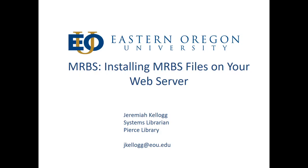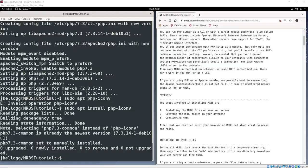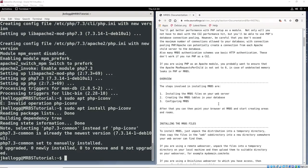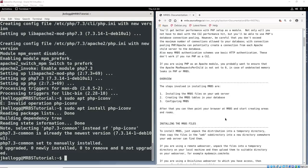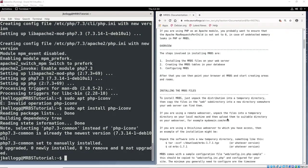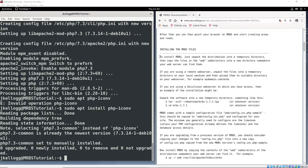Hello everyone, and welcome to the second video in the series on installing MRBS onto your own server. MRBS being the meeting room booking system, an open source system that you can use to book rooms or other services that you may be providing. In this video we're going to look specifically at installing MRBS files on your web server, and we'll start by going to the MRBS website. We're going to pick up pretty much where we left off with the first video in this series where I showed you how to get your server in shape.